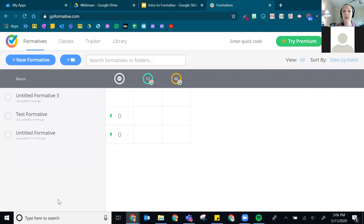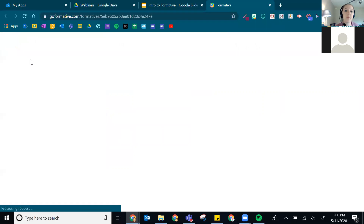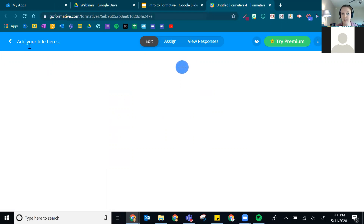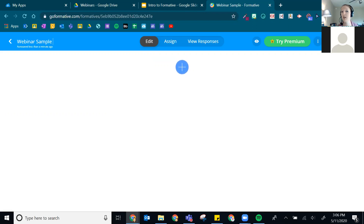If you don't see any formatives, it's time to create your first one. To create a new formative, click the plus button that says 'New Formative.' In the top left-hand corner, you name your formative by clicking where it says 'Add your title here.' It auto-saves really nicely — there's no save button to click; as you're typing and adding things, they automatically save.